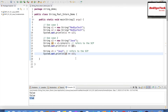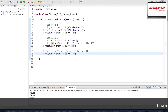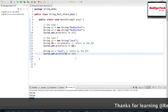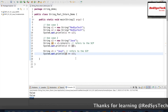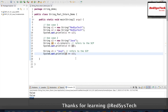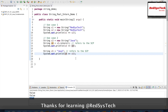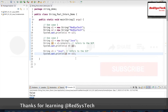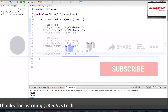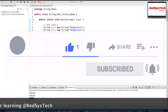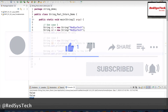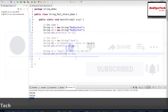I hope you understand this concept. I request you to write the same program in your Eclipse and try to see the output. If you have any questions or doubts about the String class or String Pool, please post in the comment section. If you haven't subscribed to our channel, please subscribe and share it with your friends. If you like this video, hit the thumbs up button. I'll see you in the next video — bye bye.